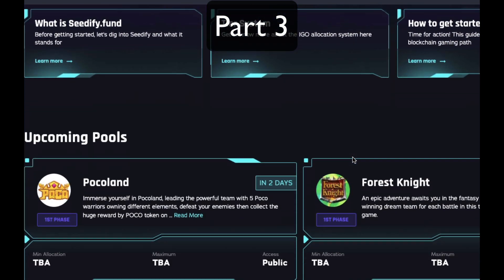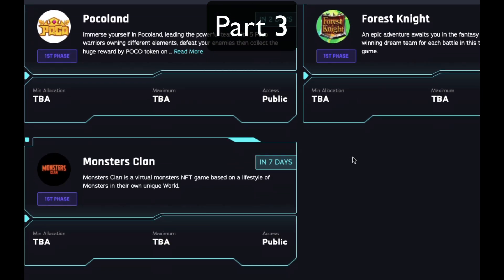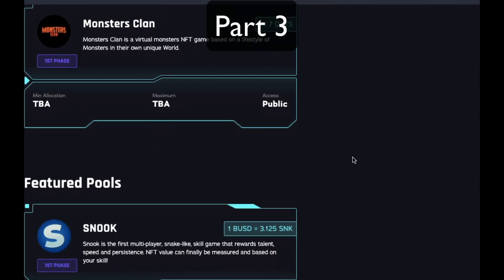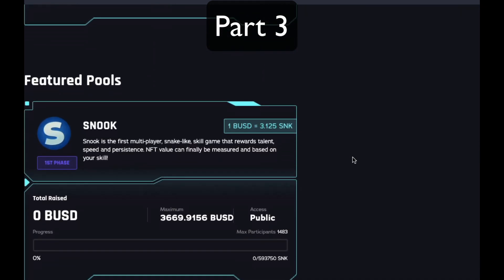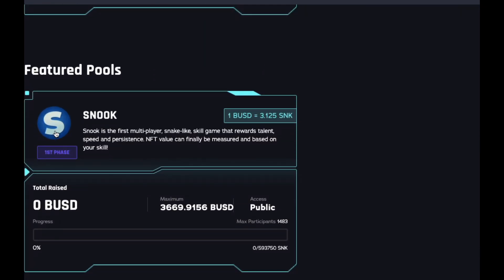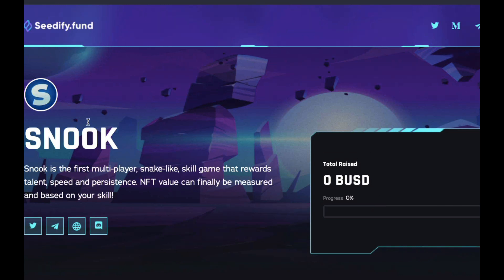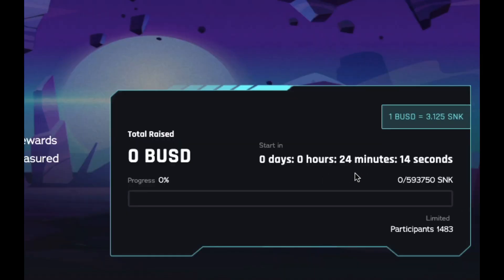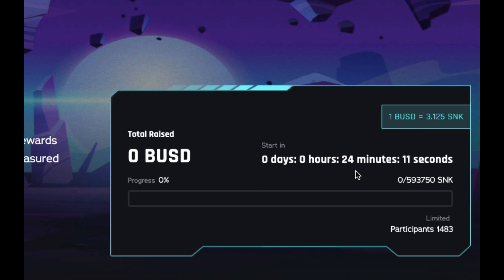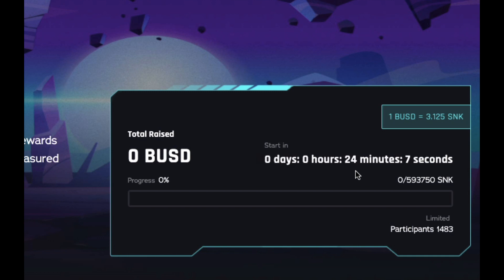Okay, part three. So here's my live demo. It's the day of the IGO and almost the start time. I'm guaranteed an allocation, so no need to rush. I think I have a few hours. This is called the first phase.